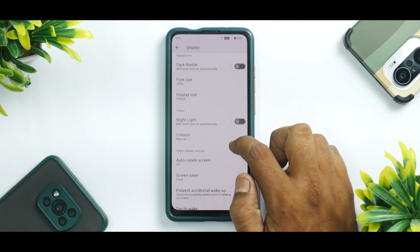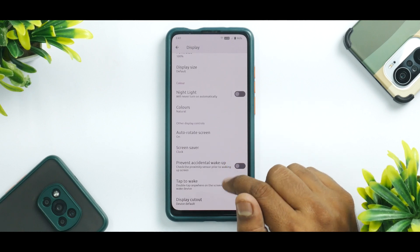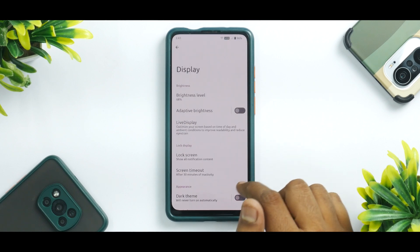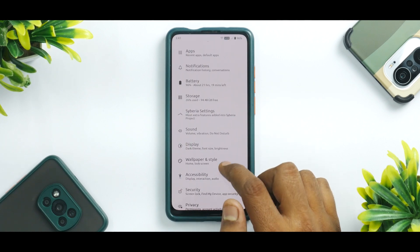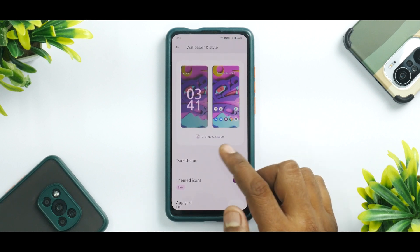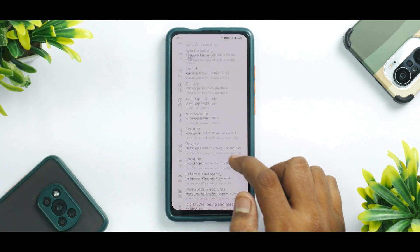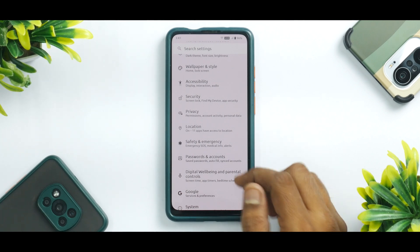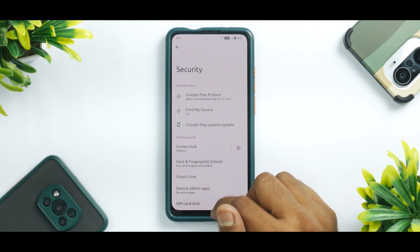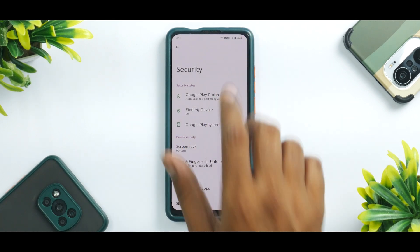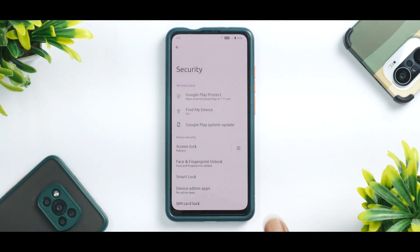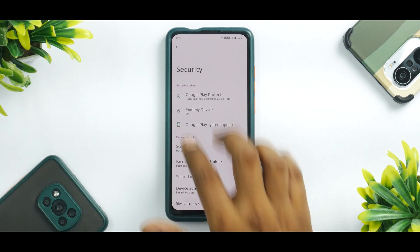Scrolling further down, you have tap to wave, prevent accidental wake up, display cutout options, and more. You have your standard wallpaper and style. Monit UI is working absolutely fine. Going to Security, you have fingerprint and face unlock — face unlock works absolutely okay, even on always-on display, it works like a charm.